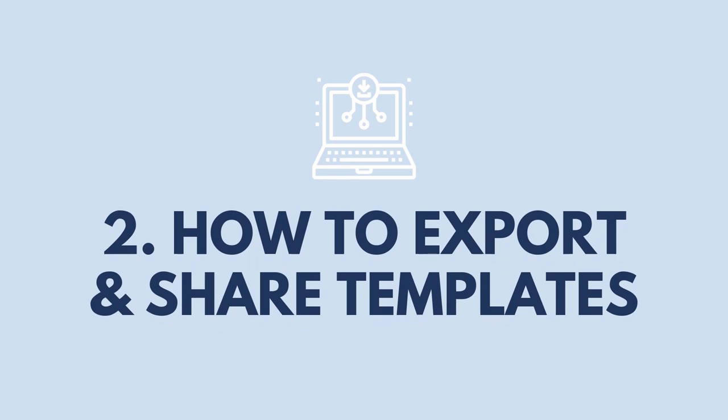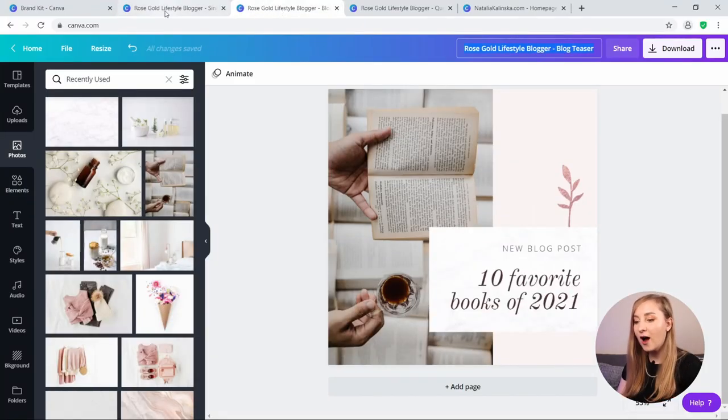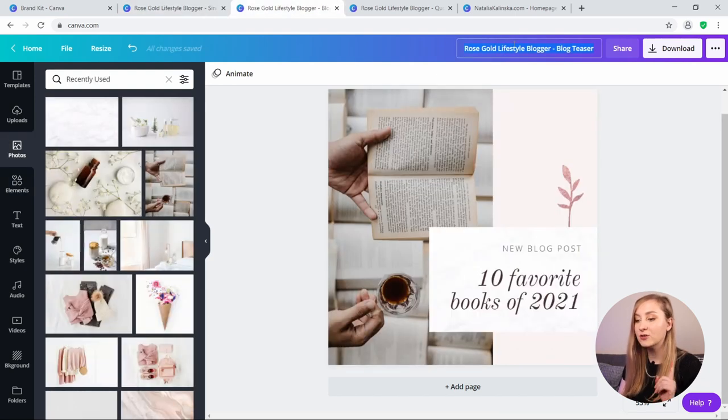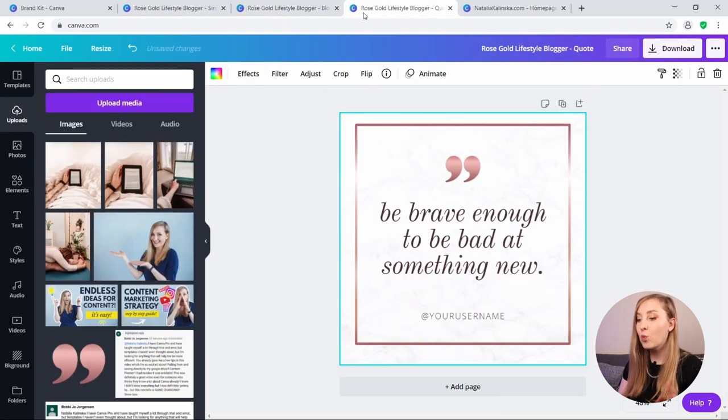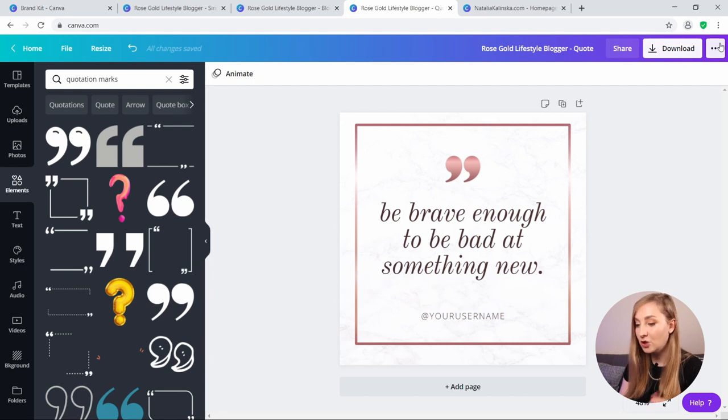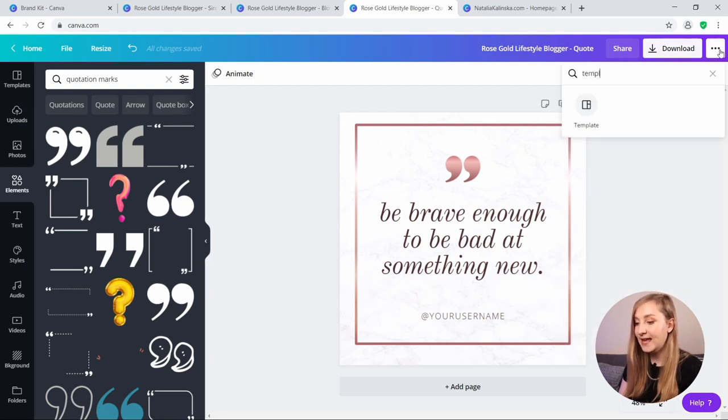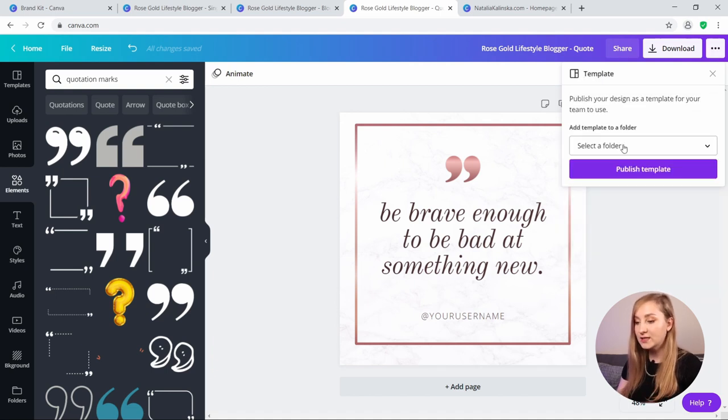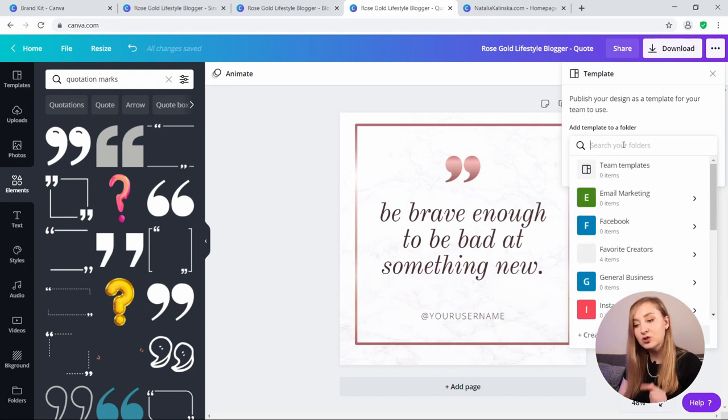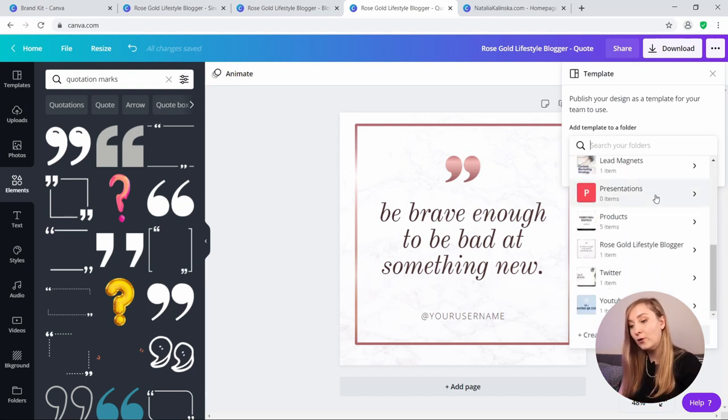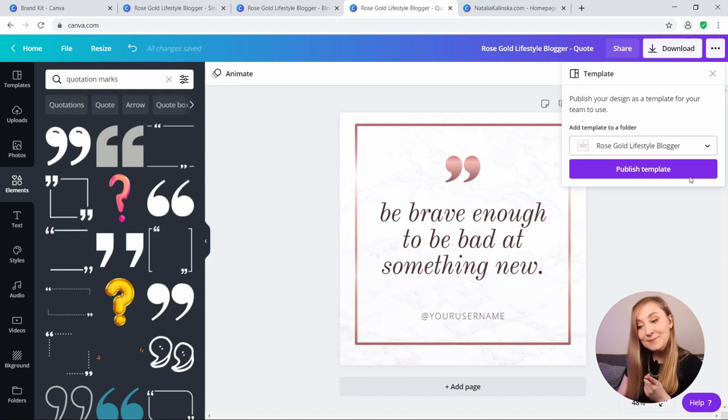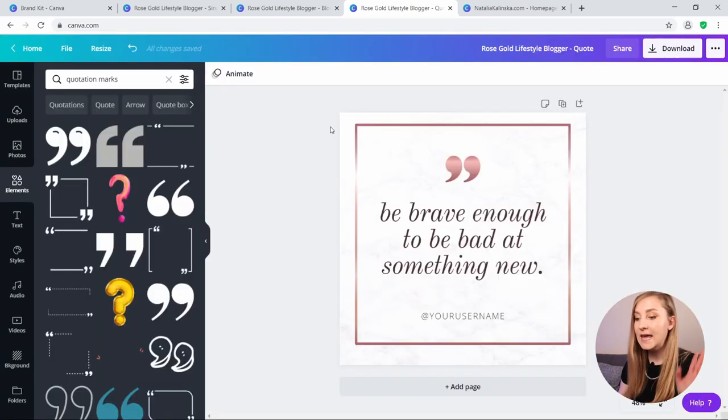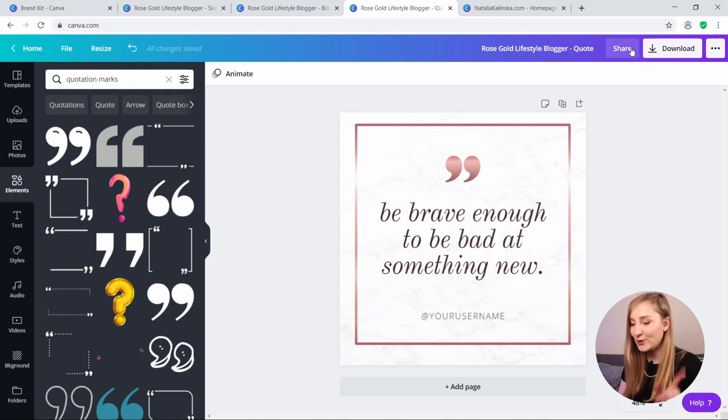Number two, how to export and share templates. So now that we've got our three designs, let me show you how to turn them into a template. So what you want to do now is hit the three dots in the top right corner here, and then type in template. You then go ahead and choose a folder that you want it to reside in, and I could simply go for the team templates here, but this time I'll choose the rose gold lifestyle blogger folder to keep it all in one place. And that's as simple as that. You have your first template saved.